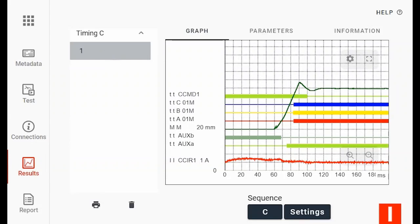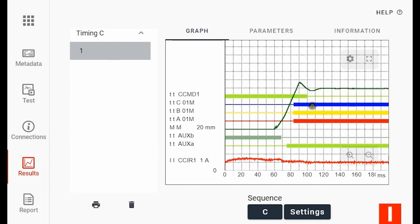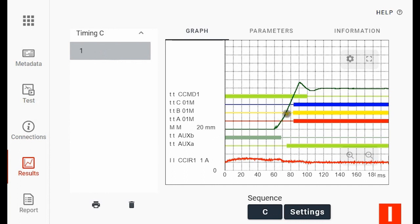Here I have my result as a graph. I have my coil current at the bottom, a very low current. I have also my timing traces, red, yellow, and blue. And I have my auxiliary contacts in green and I also have my motion measurement in green.